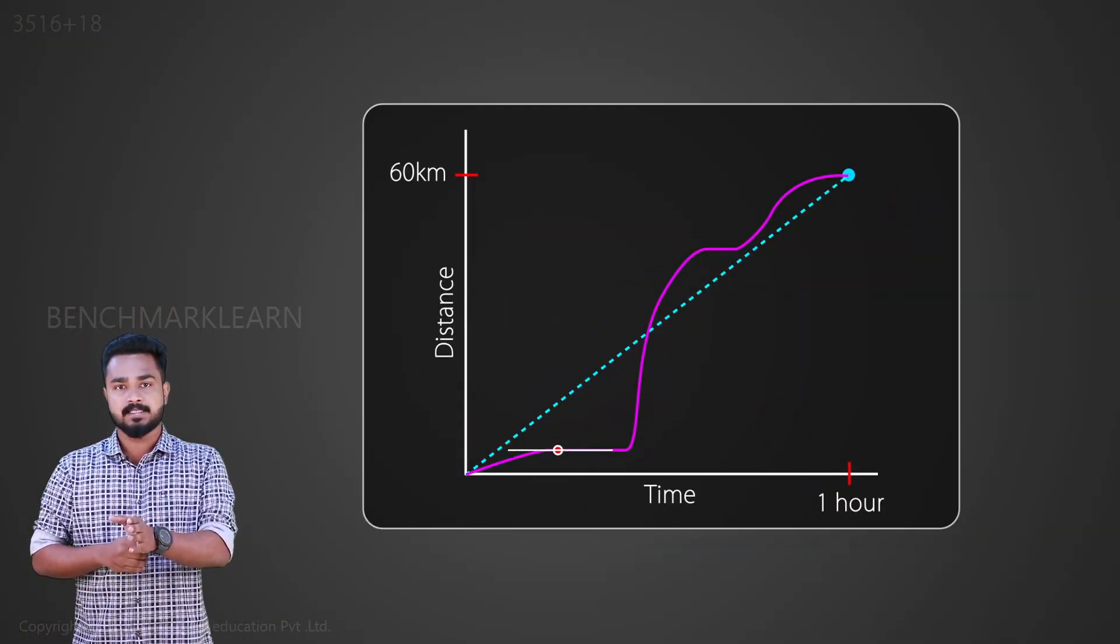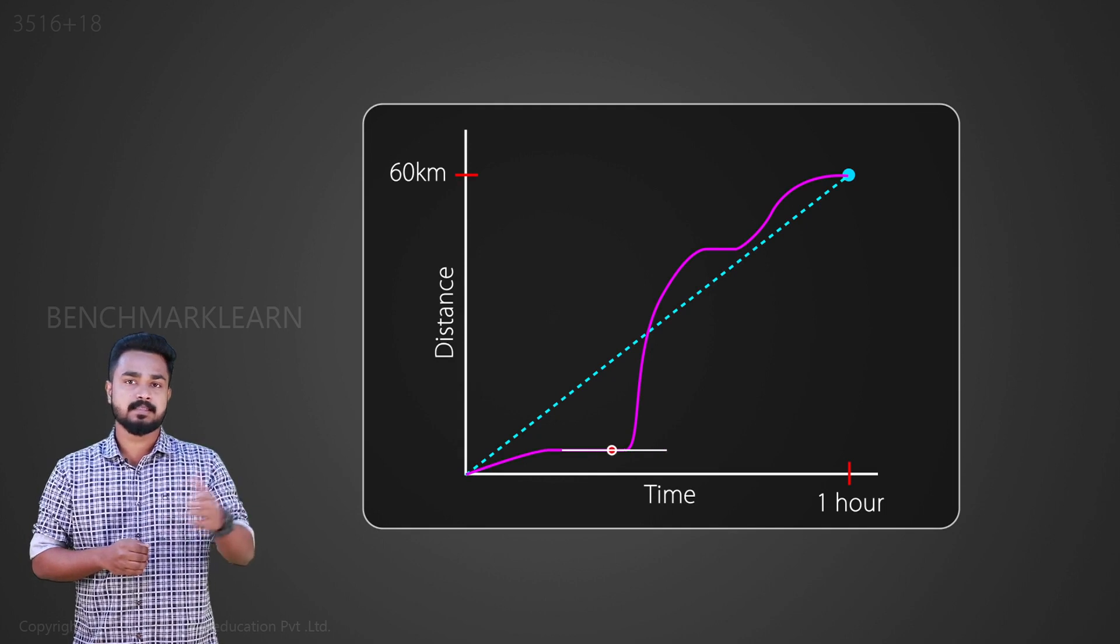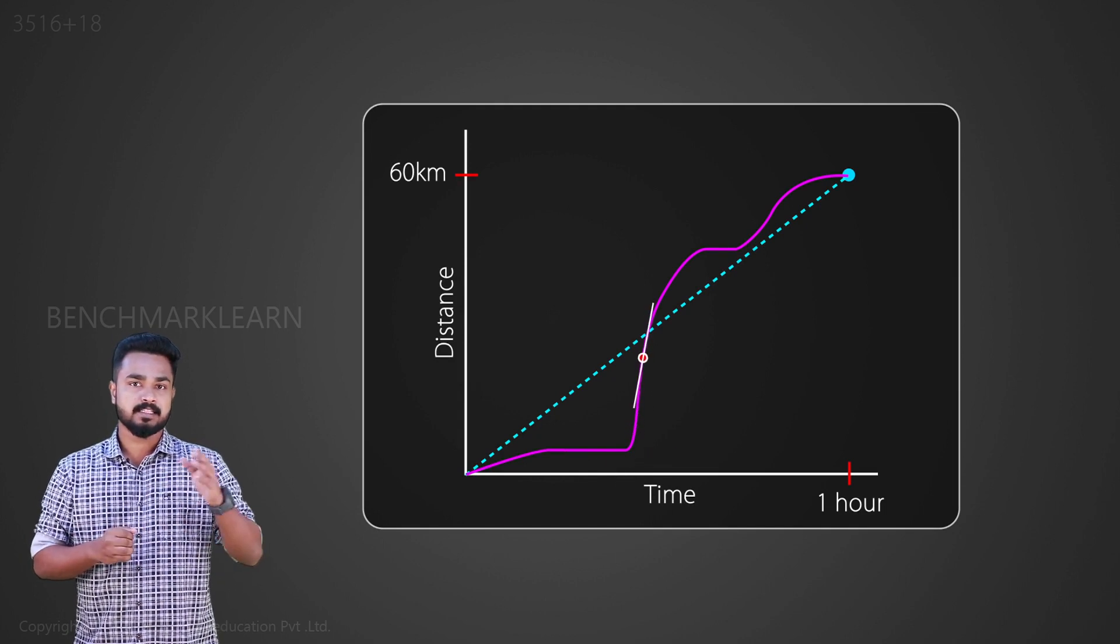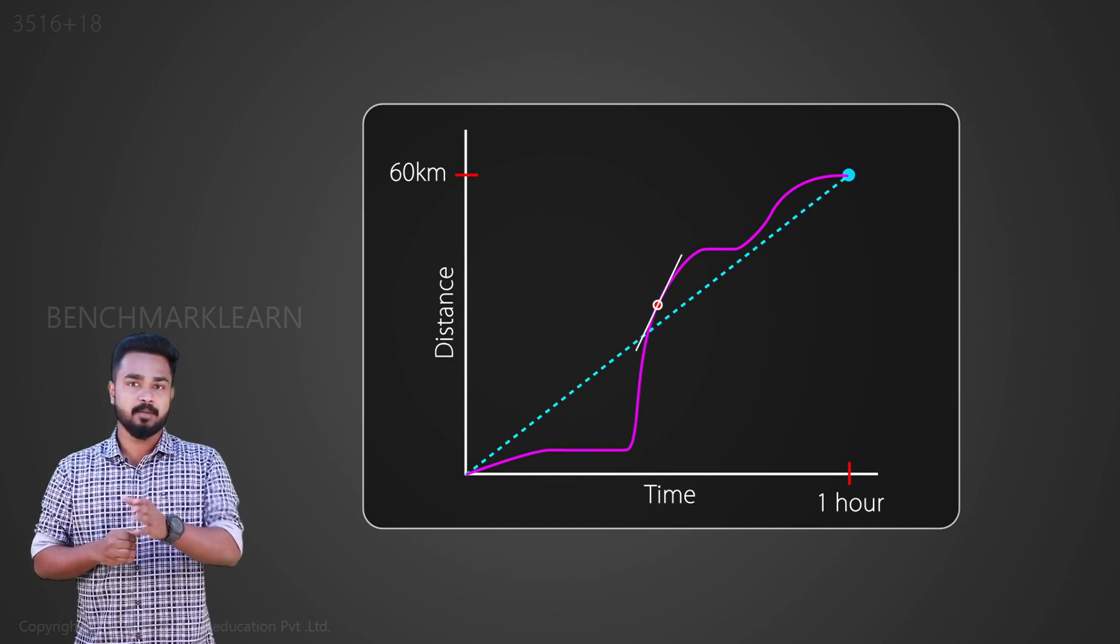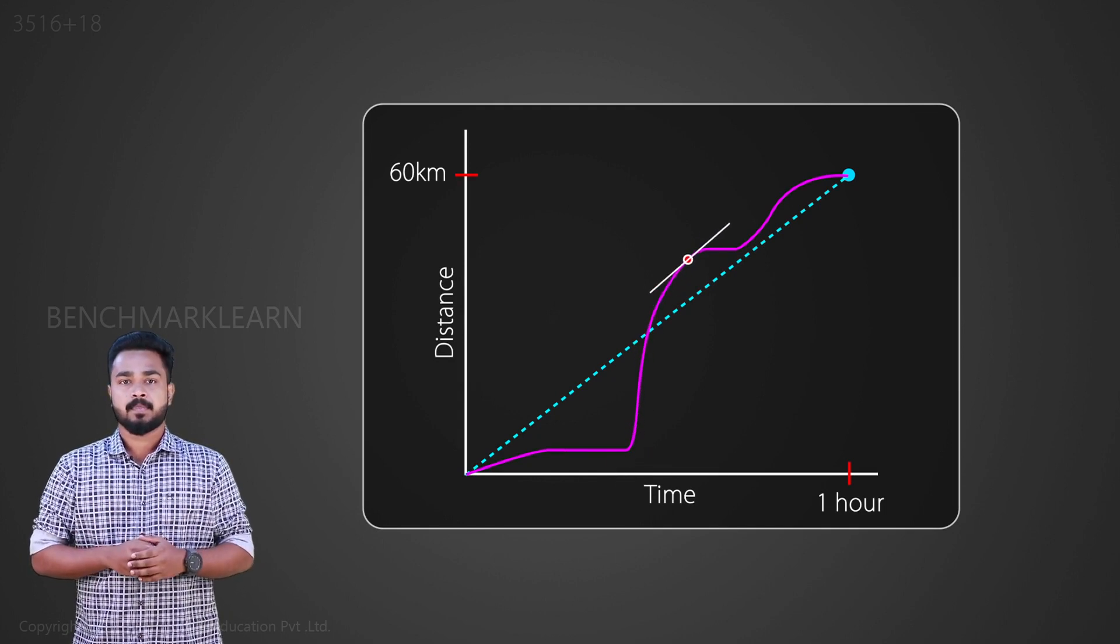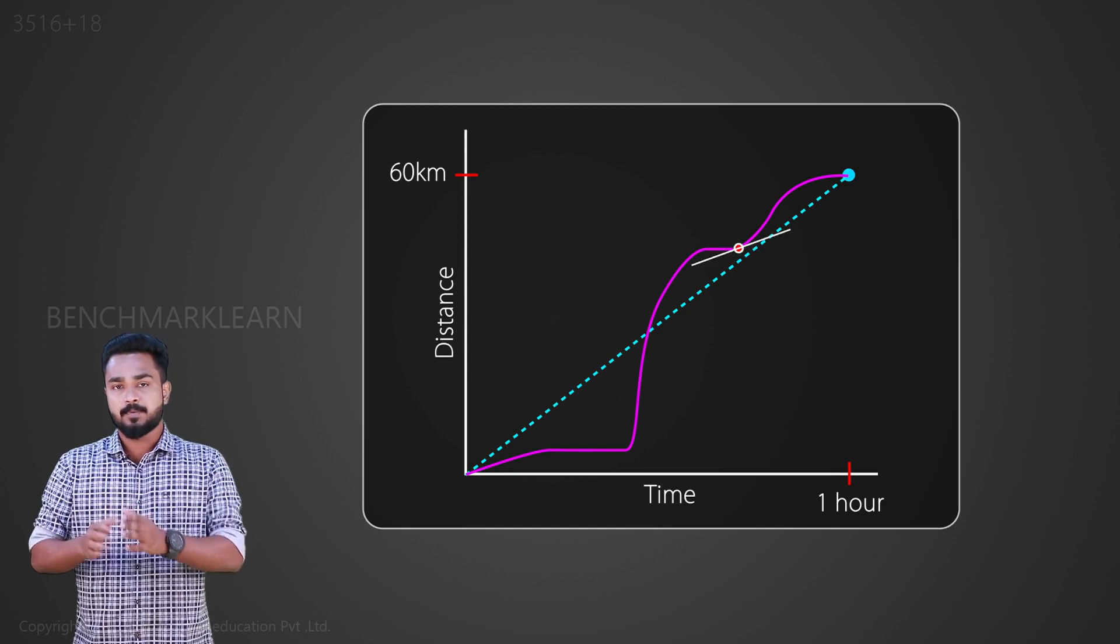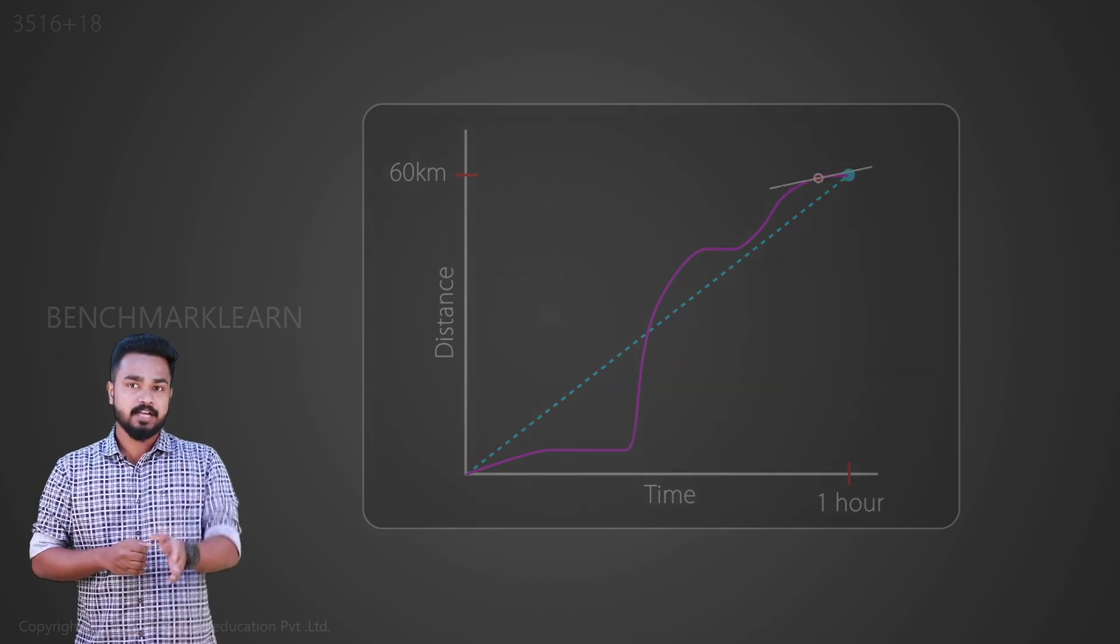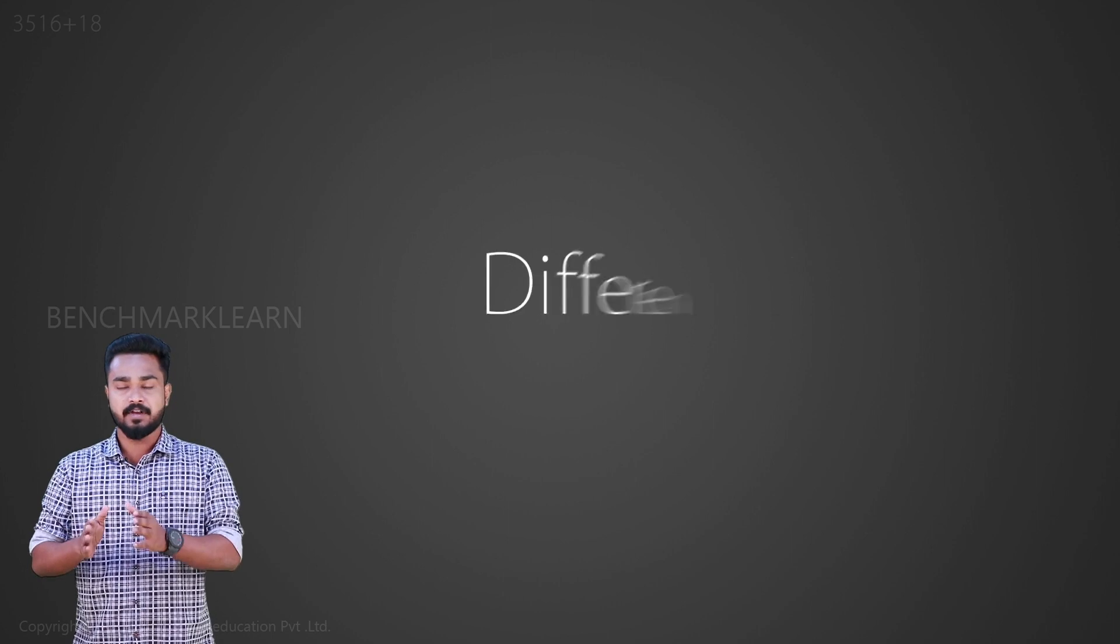The slope of the tangent of the distance-time graph will give us the speed at a particular point. This process of finding the rate of change of a function is called differentiation.